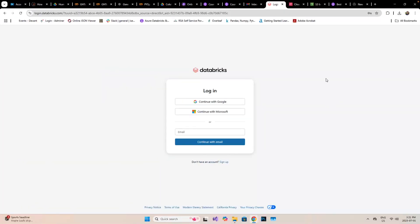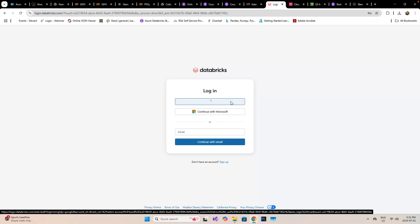Databricks have launched a lot of features that were previously available in the full version. Today I'm going to show you how to connect AWS with Databricks. Let's get started.